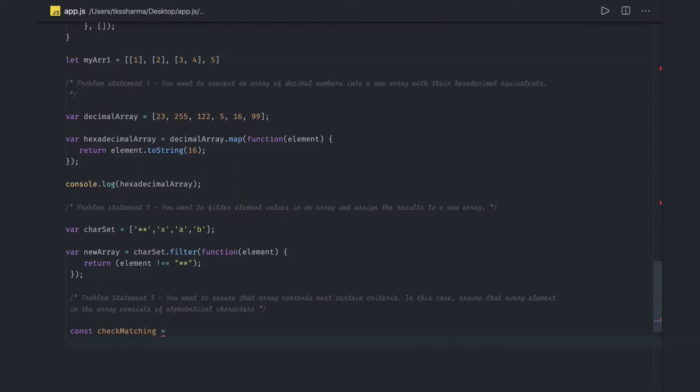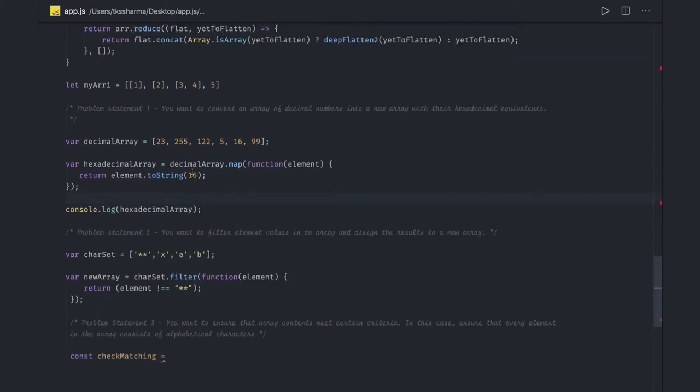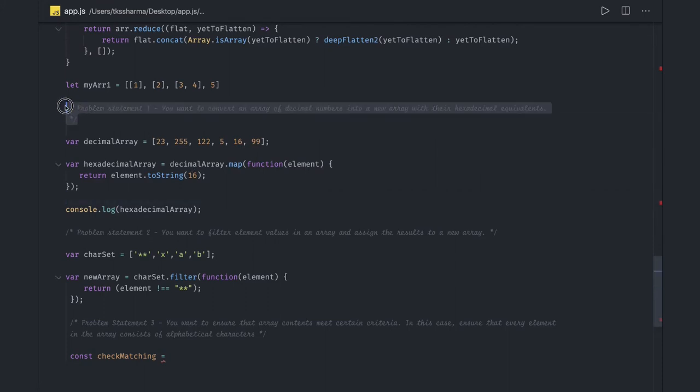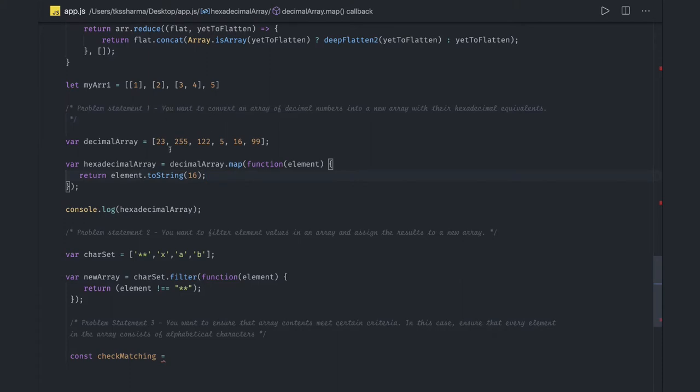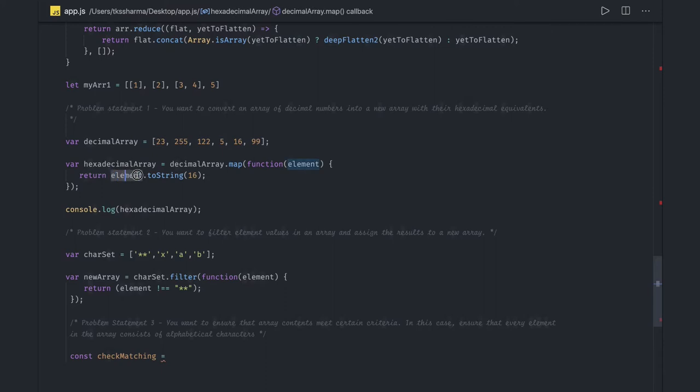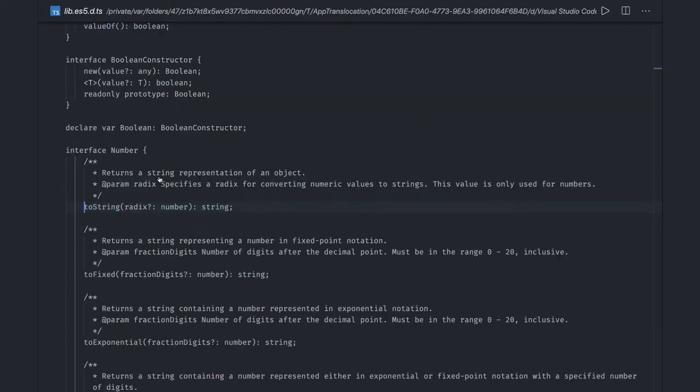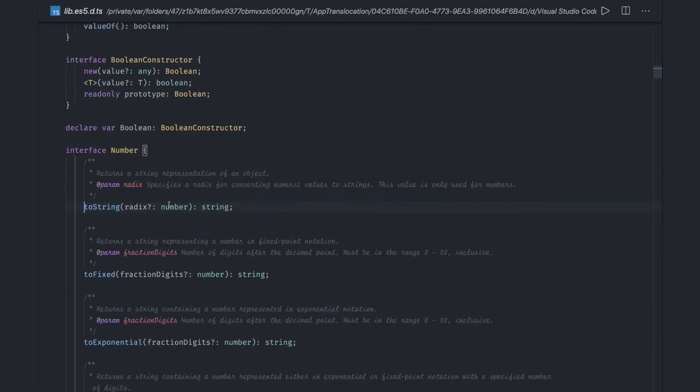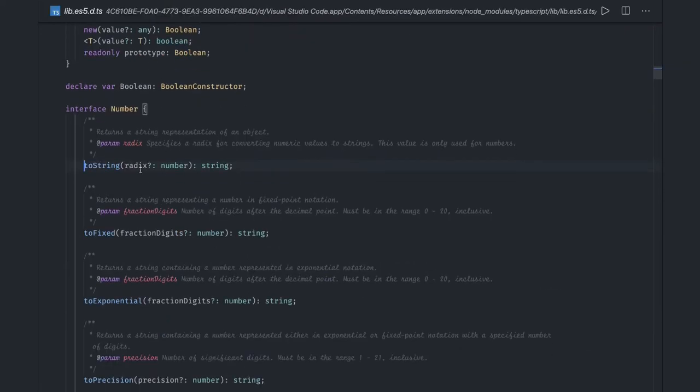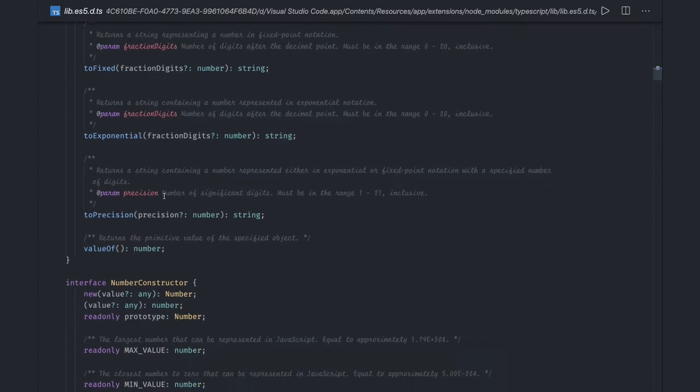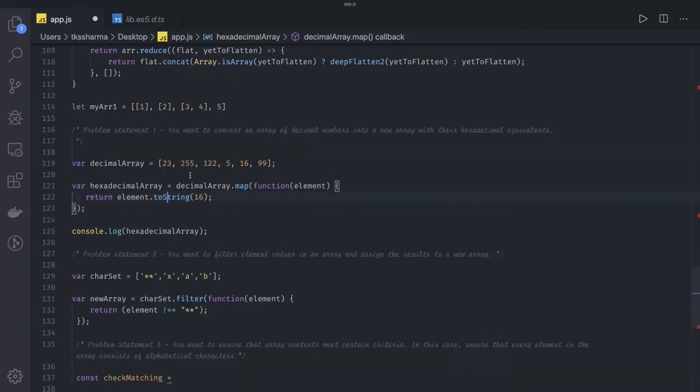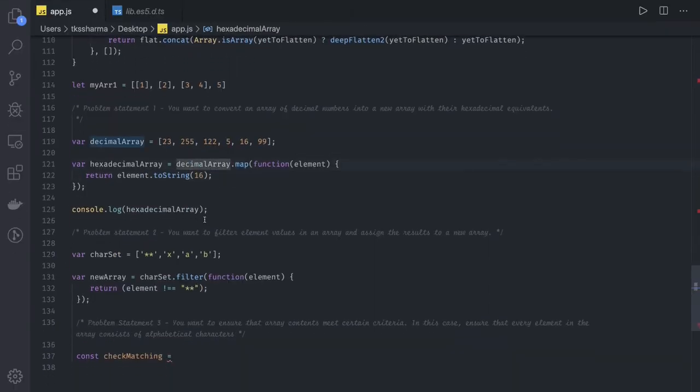Hi everyone and welcome back. In this video we'll talk about simple array operations using map, filter, and reduce. Consider we have a decimal number array and we want to convert it to hexadecimal. There's already a method in JavaScript that converts it to a different number system by passing 16 as the parameter, which will convert it into a hexadecimal number.